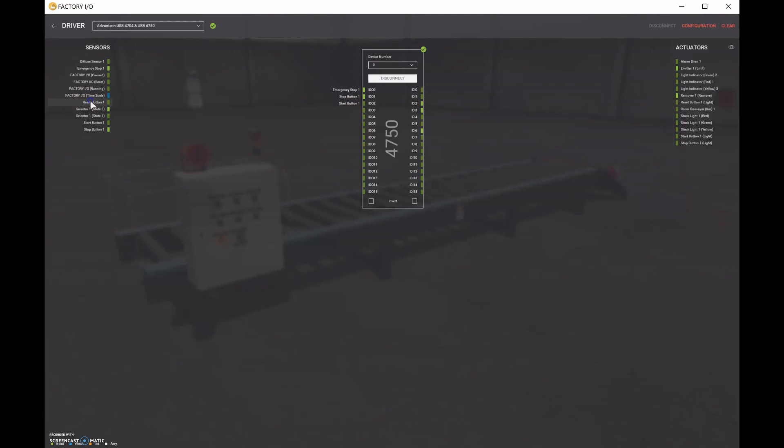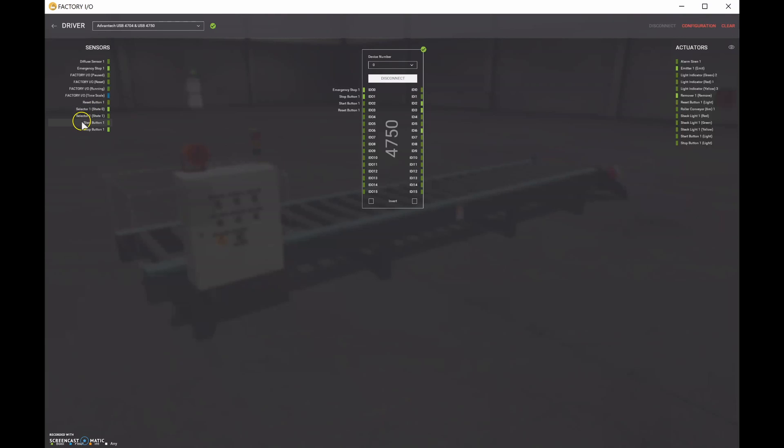Then we've got the reset push button right here. So the reset will be input number three. And then what else do we have? We have the selector switch. And the selector switch, we're just going to use one state. We're going to use this guy right here when it's a one. We don't need to use both states there.